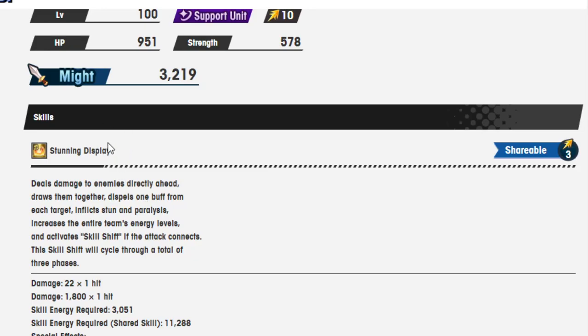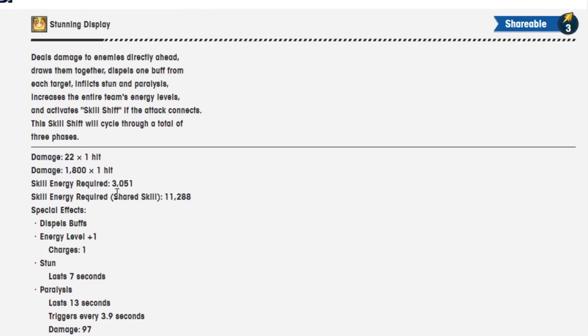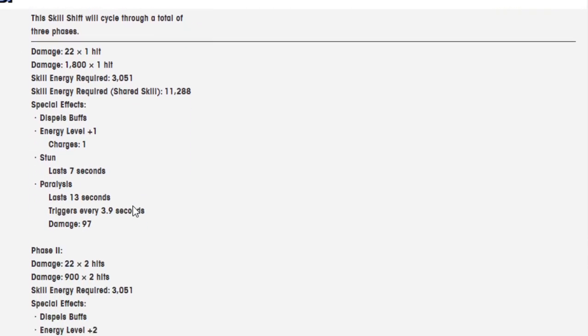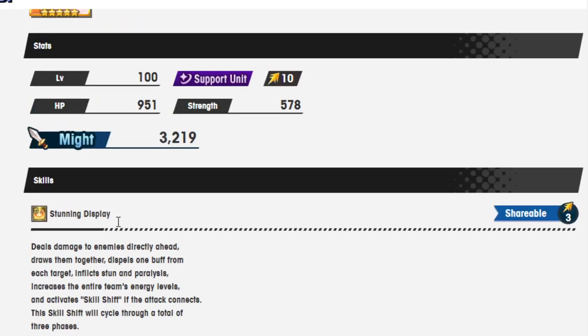I was seeing some people say that this stuff right here that she does, the stun, paralysis, and dispelling one buff is really going to be helpful in the Sinister Dominion. Because apparently you need to either stun, use paralysis is very useful, I think stun might be useful, and also the ability to dispel one buff is extremely useful. So the fact that she has all that and then the cost is only like 3,051? That's cheap as hell for something that dispels one buff and inflicts stun and paralysis. You can basically have it on loop, and also with Smiles on Parade it makes it that much easier.